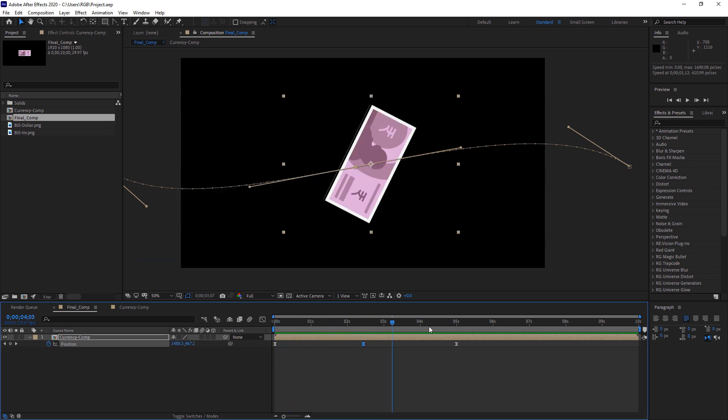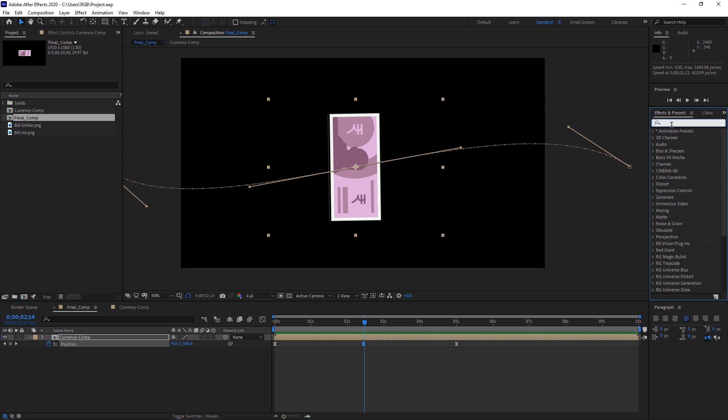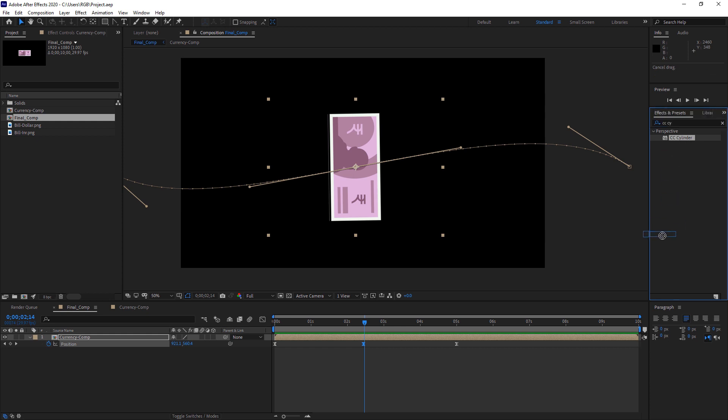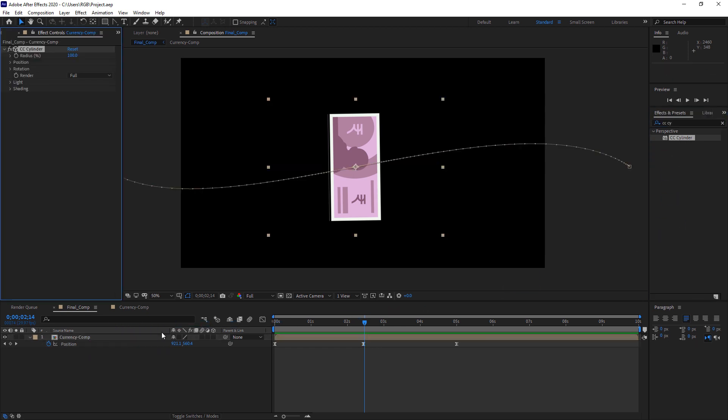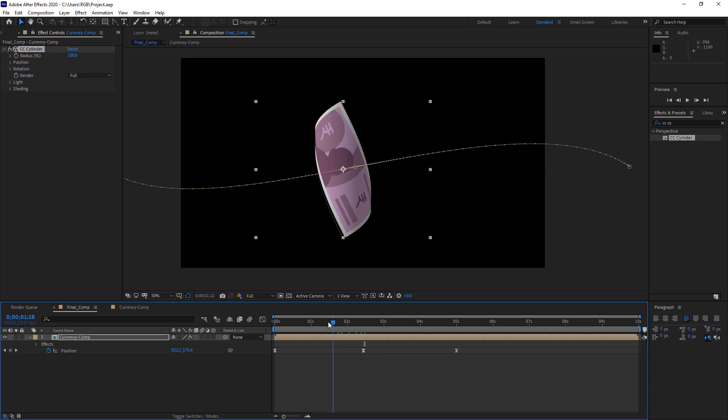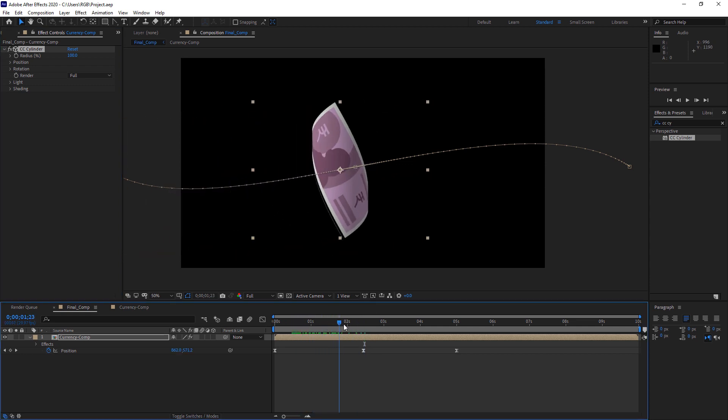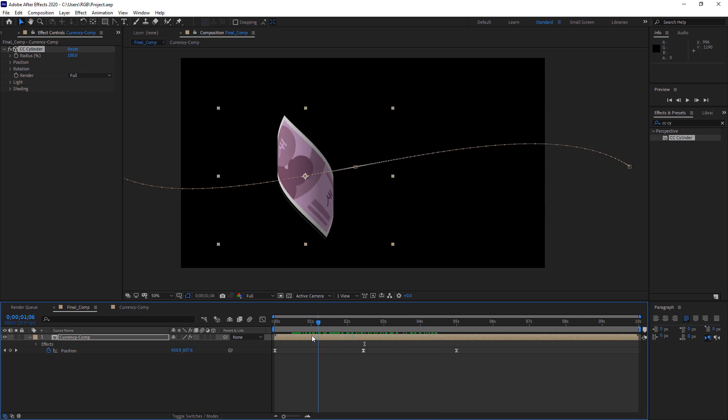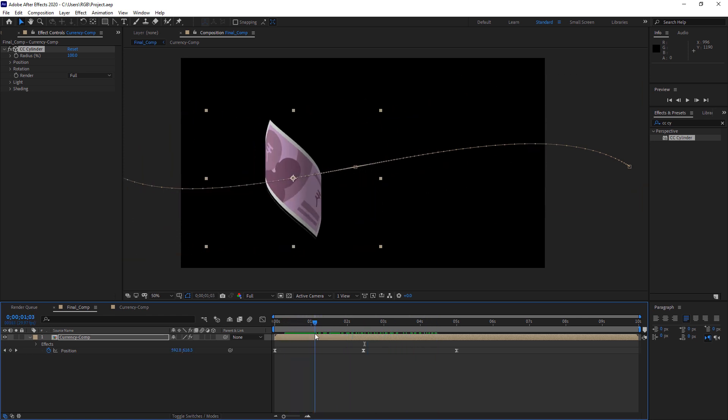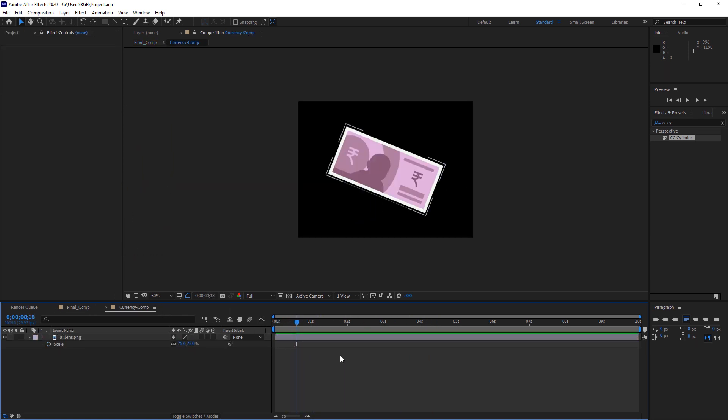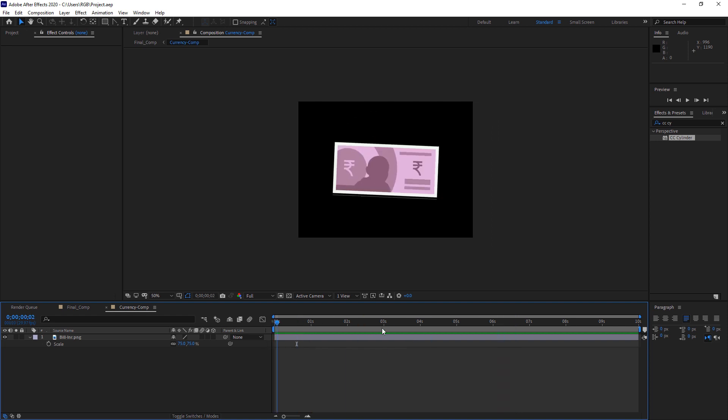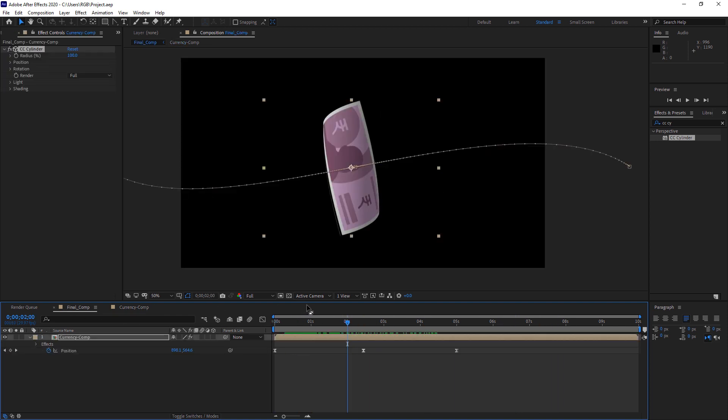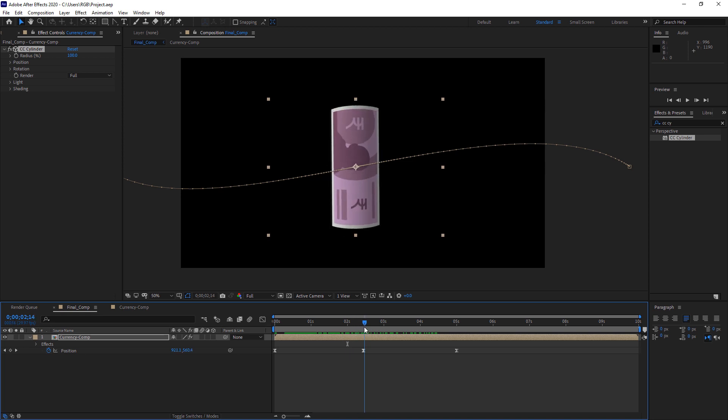Now you need to apply the effect. So here search CC cylinder and drag it on the comp. So now you can see we have a little bit of cylinder kind of effect going on here. It just wraps whatever you place in the comp, in this comp. It will just wrap it like a cylinder. That's all it does.